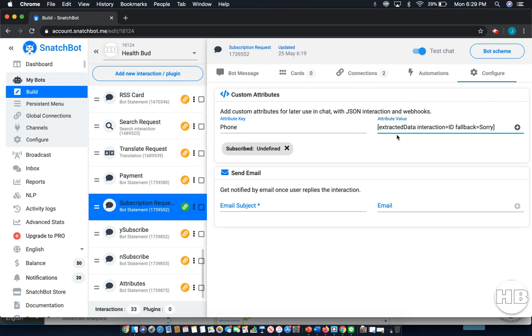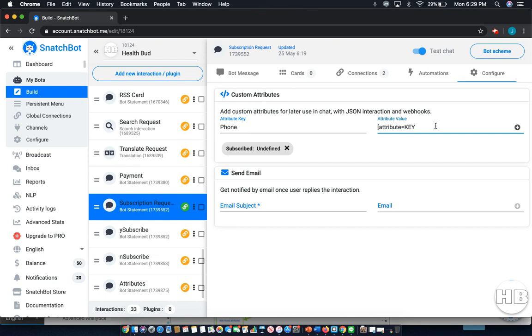Now next you can also define the attribute value with the value of another attribute. To do that, in this case if we wanted to do it with the phone number still, you would simply write attribute equals key. In the case of key, you would write the other attribute key that you want to define this one as. And finally you can show a variable by writing show var equals key. With this you can enter the variable data into your attribute.